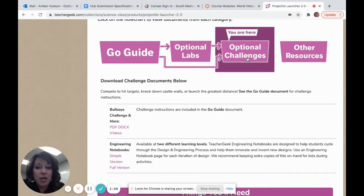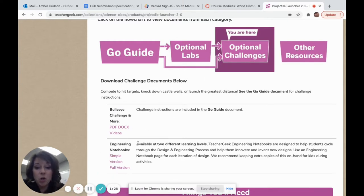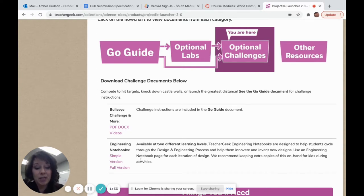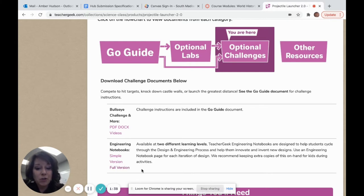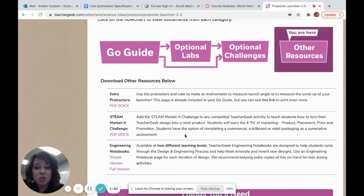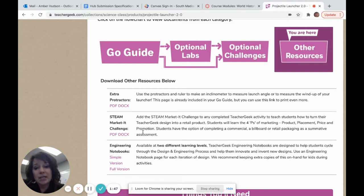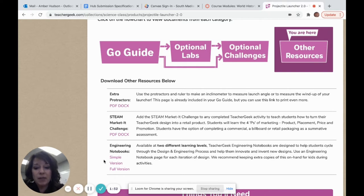There are also optional challenges — what they call the Bullseye Challenge — and the Engineering Notebook Pages. The Engineering Notebook process is vitally important when you're doing an activity like the Projectile Launcher. There is a simple and a full version of the Engineering Notebook page, as well as additional resources and extra protractors. Every Teacher Geek activity has a STEAM Market Challenge where students would advertise for their product they've created, and then an additional link to the Engineering Design Challenge Notebook pages.